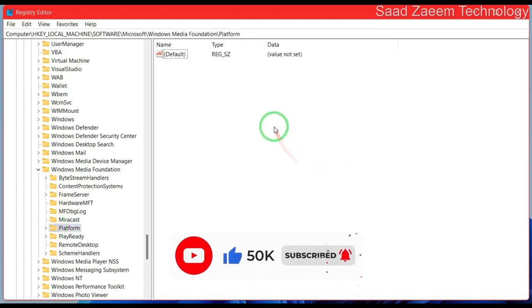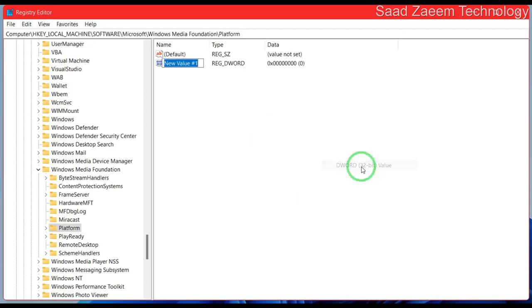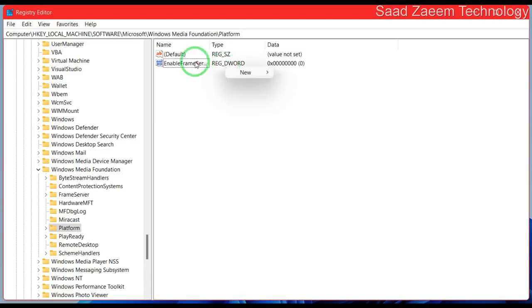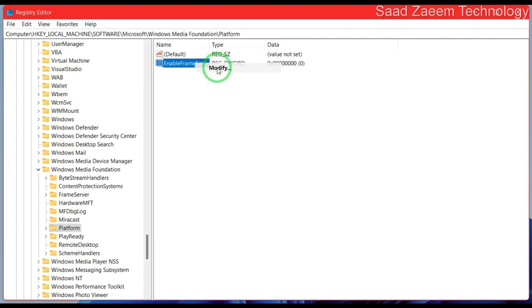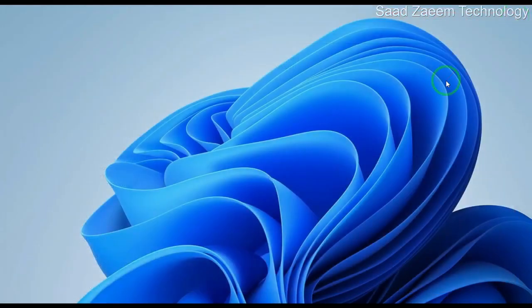Now you'll have to click on New. Now you'll have to rename it as Enable Frame Server Mode and hit Enter. As you can see, the name has been changed to Enable Frame Server Mode. Now close this and restart your computer.